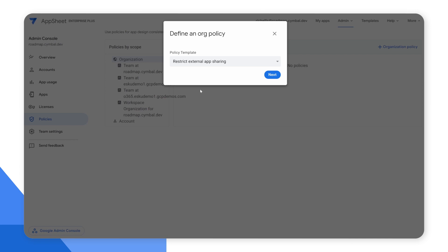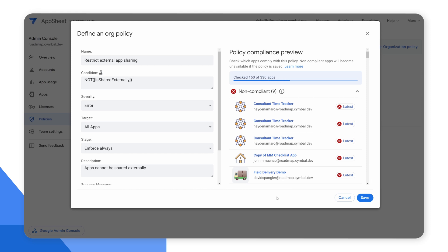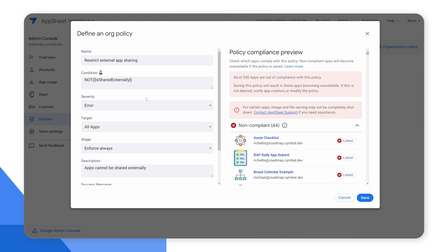Let's say I want to restrict app sharing externally. I can use the policy template 'restrict external app sharing.' When I hit next, I'm taken to another window where the policy is drafted on the left side and on the right side we have a preview of the effects of that policy. In this situation, restricting external app sharing would shut down 44 applications that are currently violating that policy — this prevents unintended surprises. Policies don't have to be so severe; as with any policy you draft, there are additional conditions you can set, and these conditions are documented.